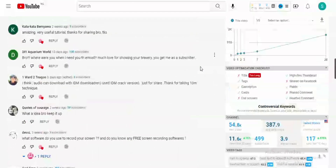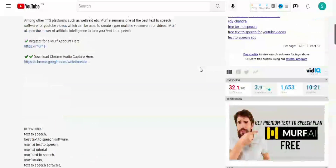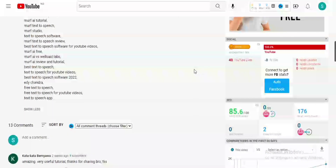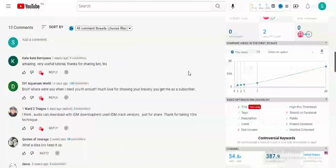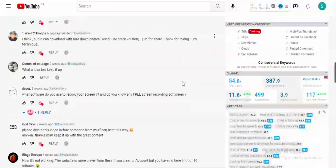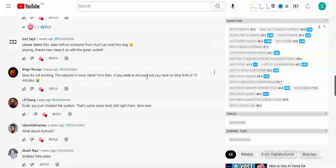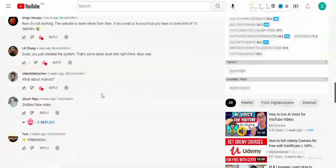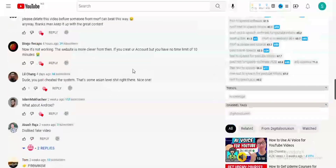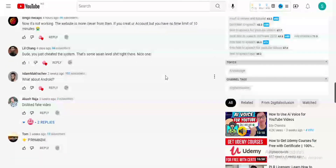This video is an update to my previous video where I described how to get a premium text-to-speech plan for free on murf.ai. There was a comment from someone saying it's not working, and the website is more clever now. This video is just an update to show that the strategy is still working and it's still 100% legit.